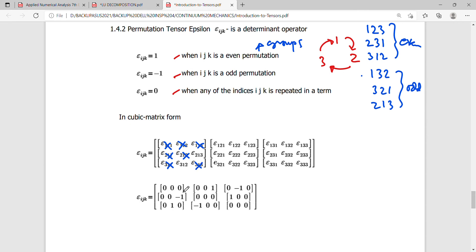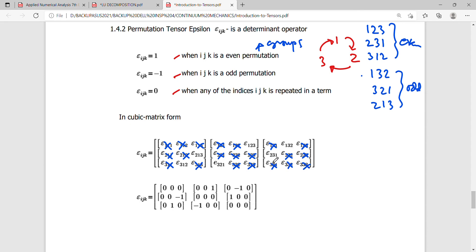So the zero values cancel out. The remaining non-zero values are: ε213 equals negative 1 (odd permutation) and ε312 equals positive 1 (even permutation) in the first layer; ε123 equals positive 1 and ε321 equals negative 1 in the second layer; and ε132 equals negative 1 and ε231 equals positive 1 in the third layer. This is exactly what the definition describes.